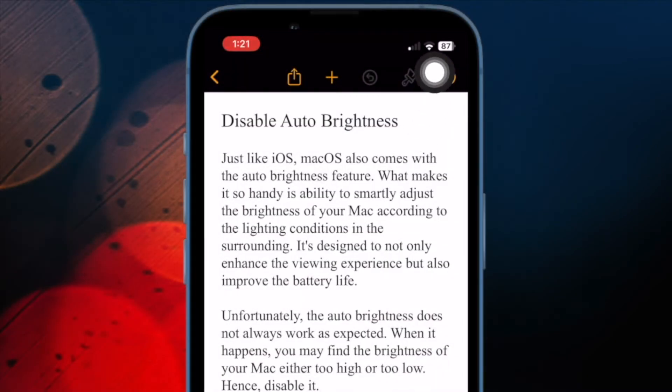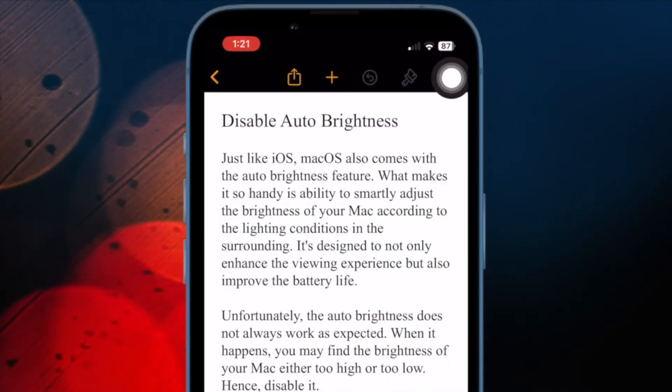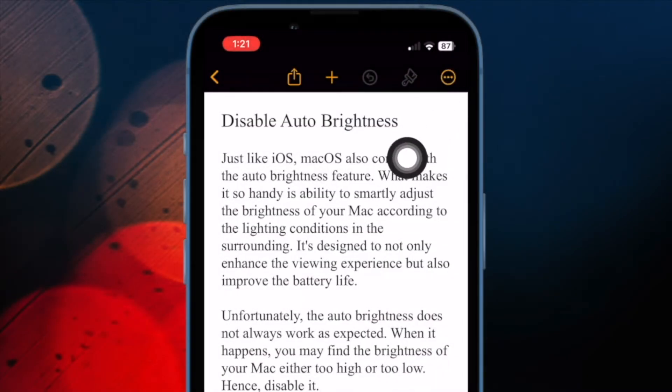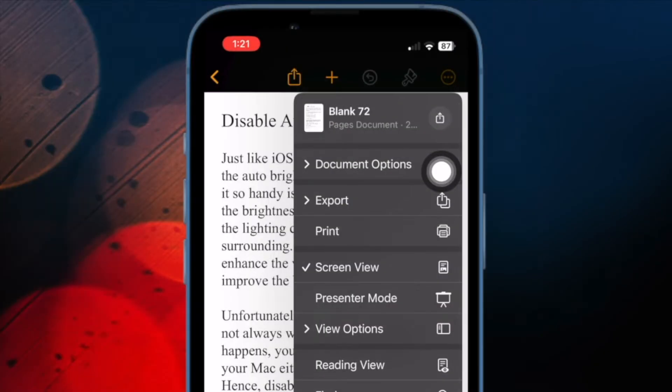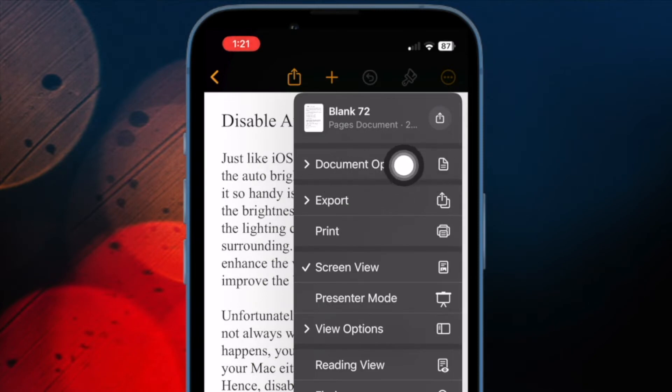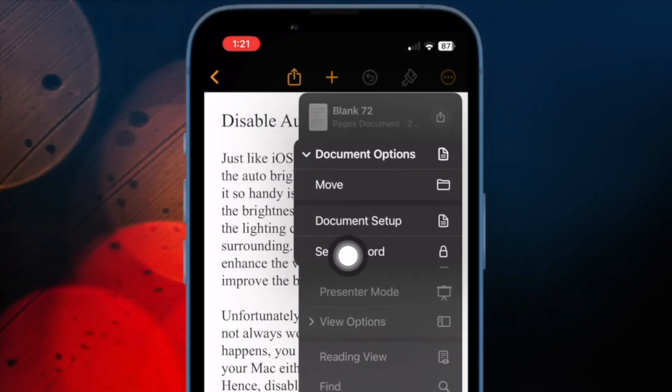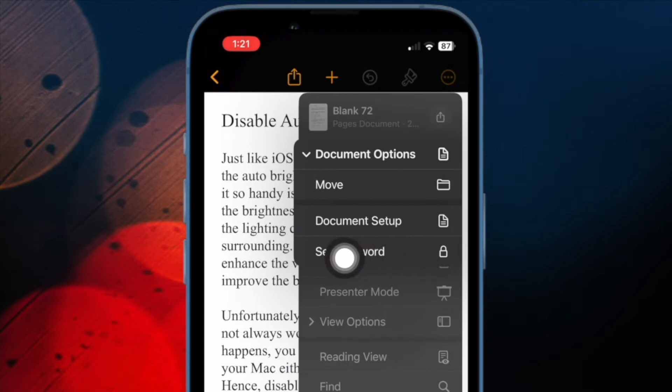Next, tap on the triple dot icon at the top right corner of the screen. Then tap on document options. Up next, choose set password in the drop down menu.